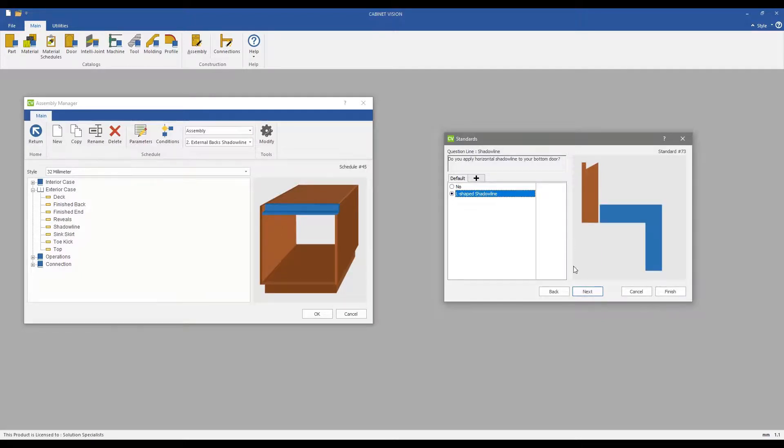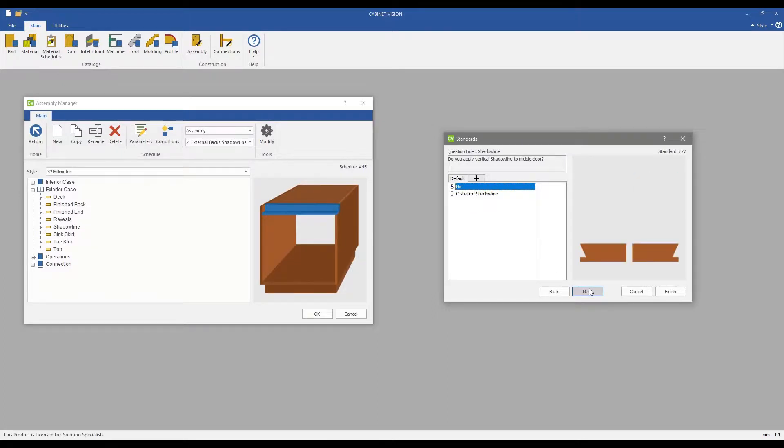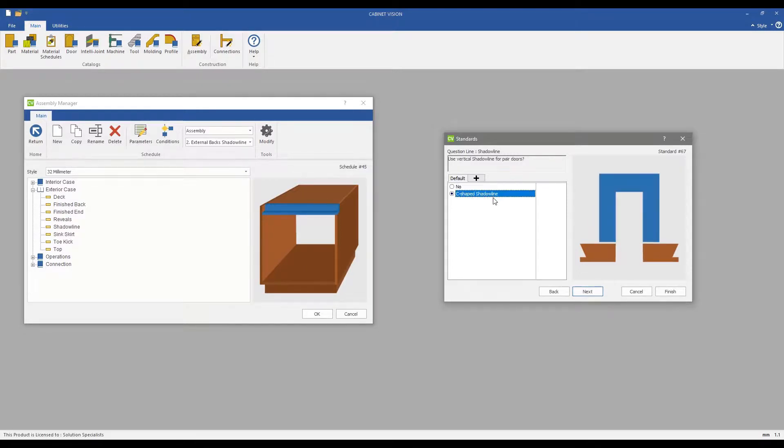The possibility of adding shadowline to edges. Having a C-shape shadowline between two doors or a pair of doors.